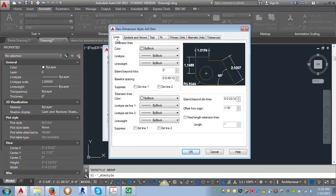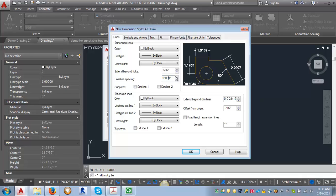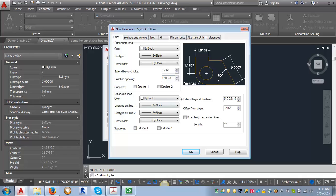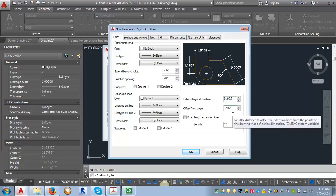We're going to go back over here to the lines now. And what we want to do is adjust the extend beyond ticks and set that to three thirty seconds of an inch. And then what we want to do is we want to go to the extend beyond dim lines and set that to three thirty seconds of an inch and leave our offset from origin at one sixteenth of an inch.